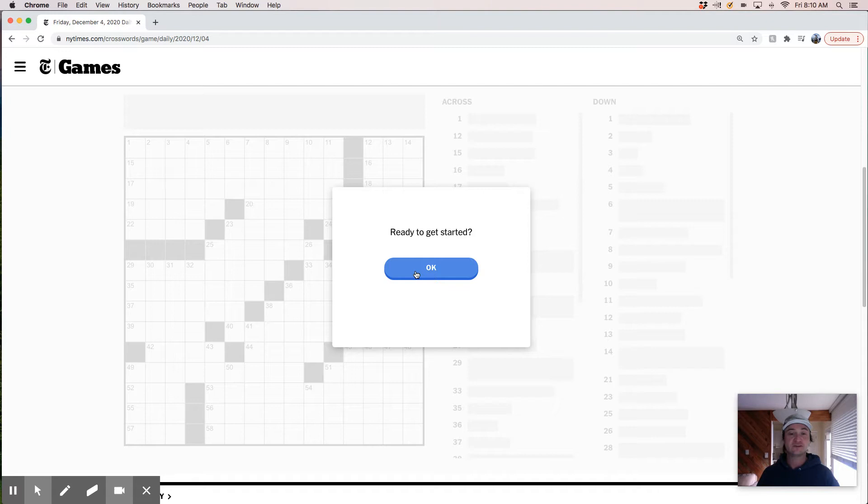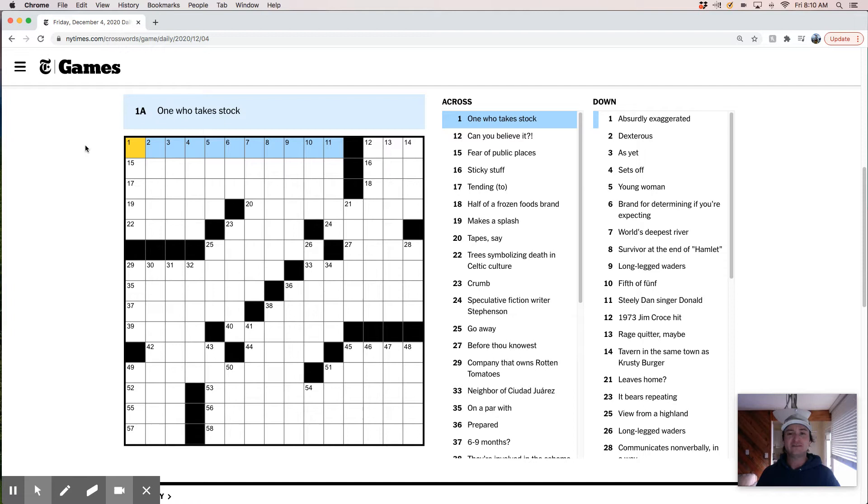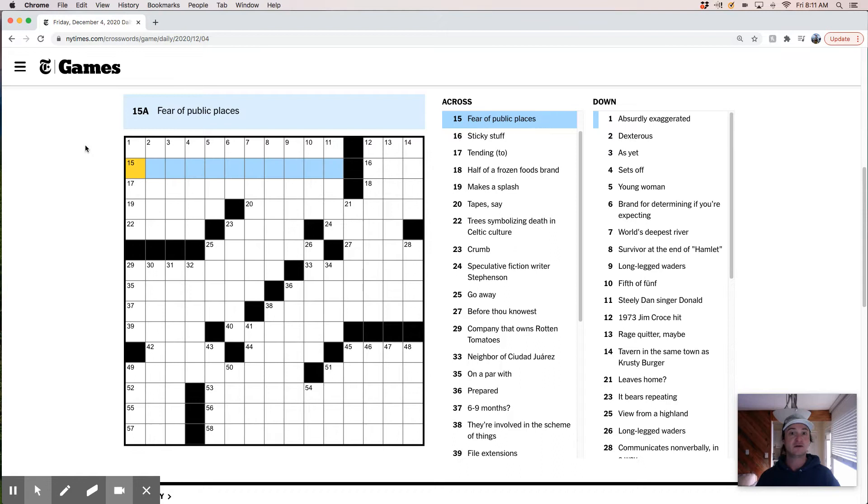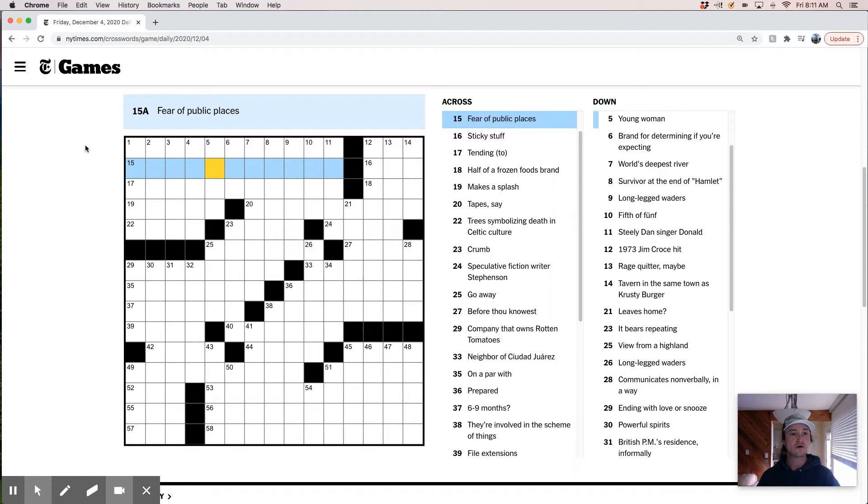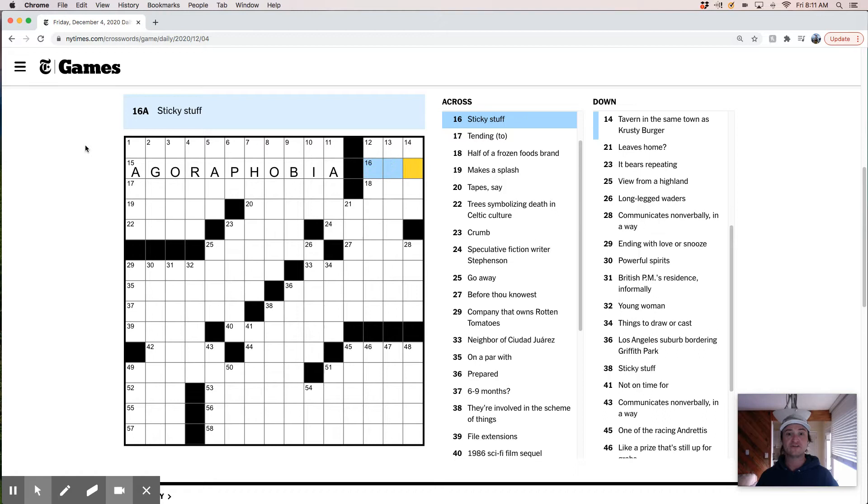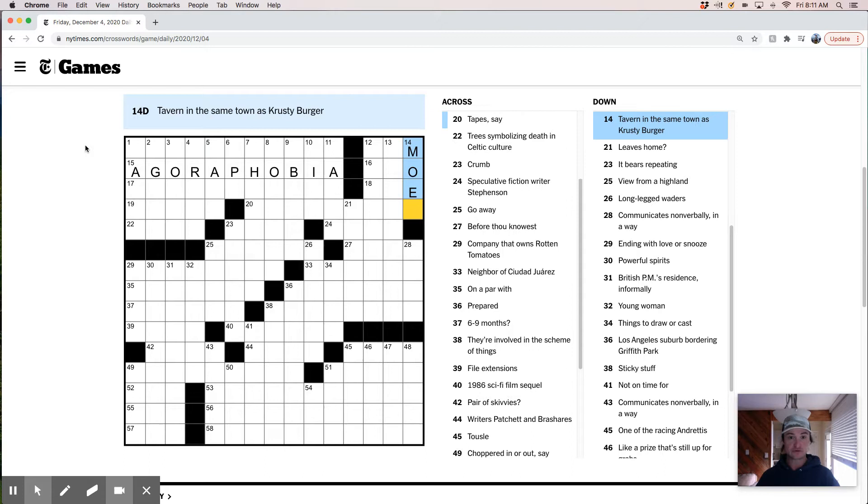Wow. Very intimidating one across. That's a very long answer. One who takes stock. So I mean, it's going to be some kind of a ranch answer, I'd bet. You know, a herdsman. Can you believe it? Fear of public places. I think that's like, is it agoraphobia? Agoraphobia. I think that's right. Sticky stuff. Could be goo or tar. Those are both pretty sticky. Tavern in the same town as Krusty Burger. Well, that's going to be Moe's, so that's pretty easy. Nice Simpsons clue to get us moving.